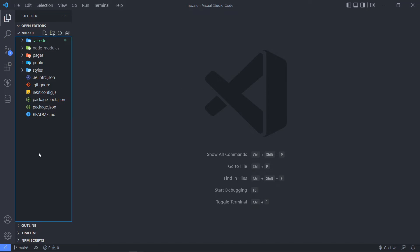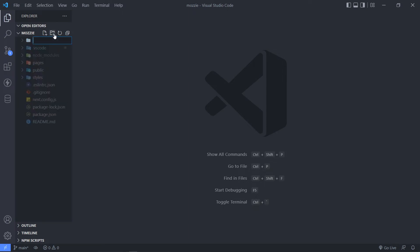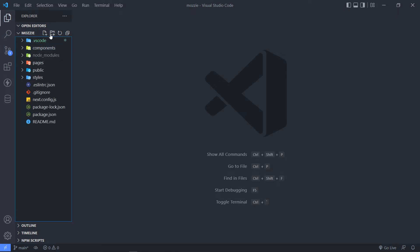We got our project open in Visual Studio Code. So before I get started installing the dependencies, I like to set up my file structure accordingly. The first thing I know I'm going to need is a component for my app. So I'm just going to create a new folder and call it components.